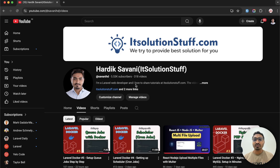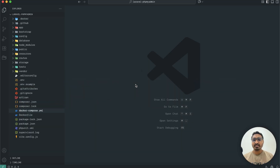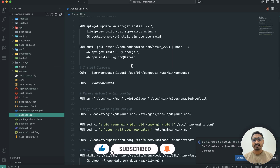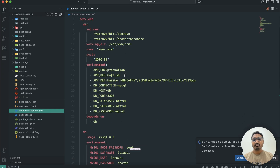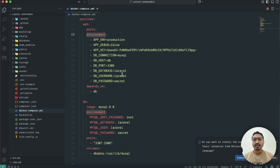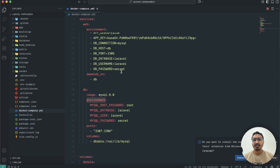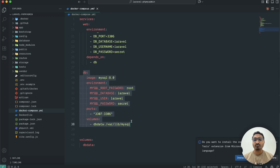In my previous video I already showed you how to connect with MySQL and also how to set up different environments for production and for local. Let me go to my project in VS Code. You can see there is a Dockerfile and a docker-compose file where we have defined the environment variables — database name, host, and all the things. We also defined a separate image for the database using MySQL.